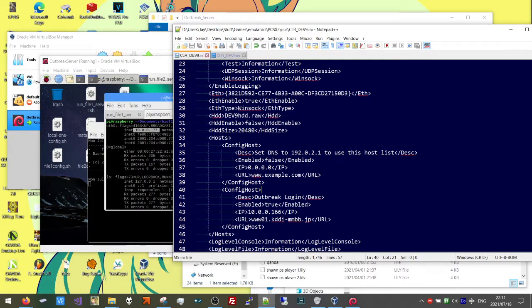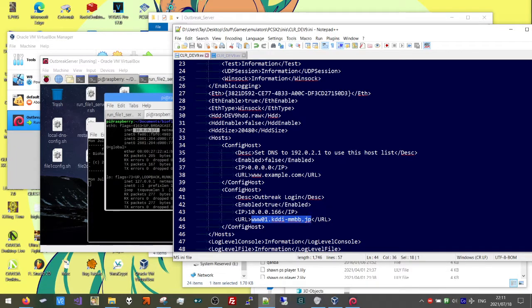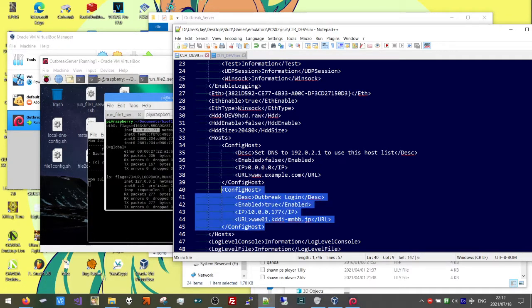Now if we go back up, go ahead and create a config host entry. Your INI file may have multiple config host entries, but if there is one that has a URL with this particular value, go ahead and edit that one. This URL is going to be used when we try to connect to our local server. Set the IP to our VM's IP — 10.0.1.77. And that's it for this file.